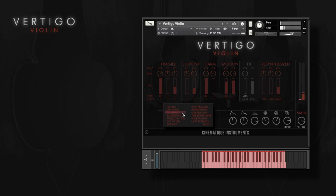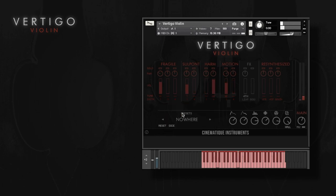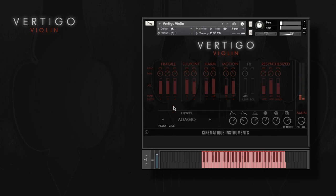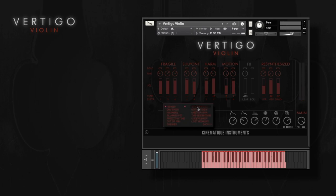To give you an idea what it sounds like, I'll start off with some of the presets. One of Vertigo's main strengths is the motion and the real human feel we captured. We also included some really unique re-synthesized violin sounds.